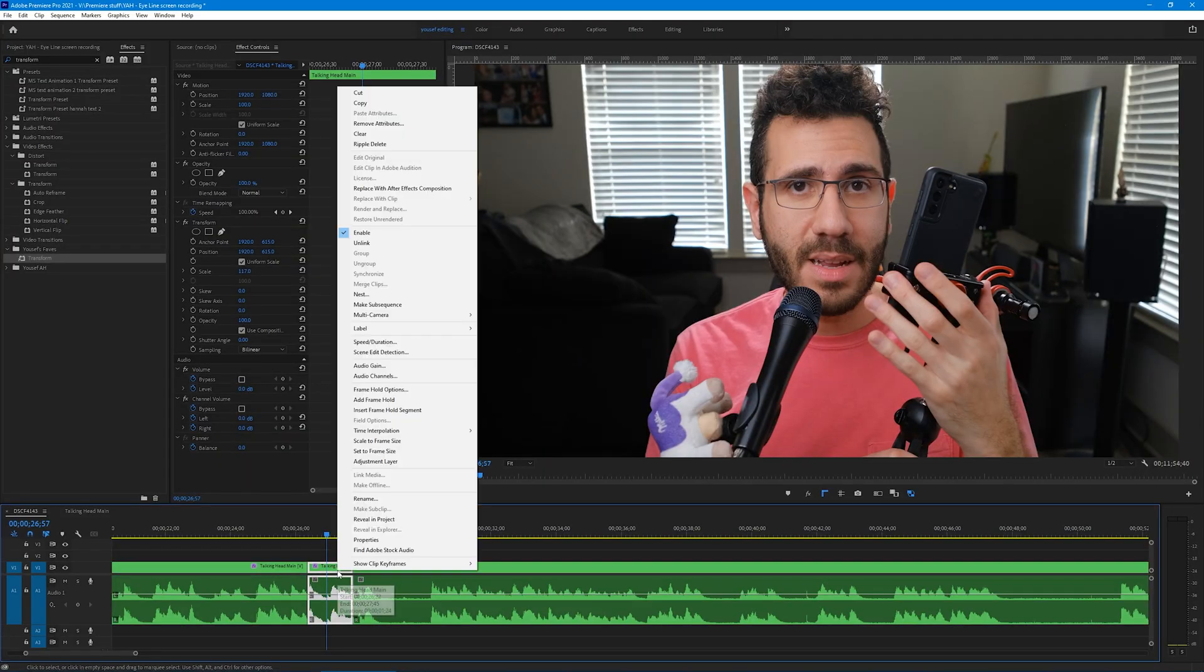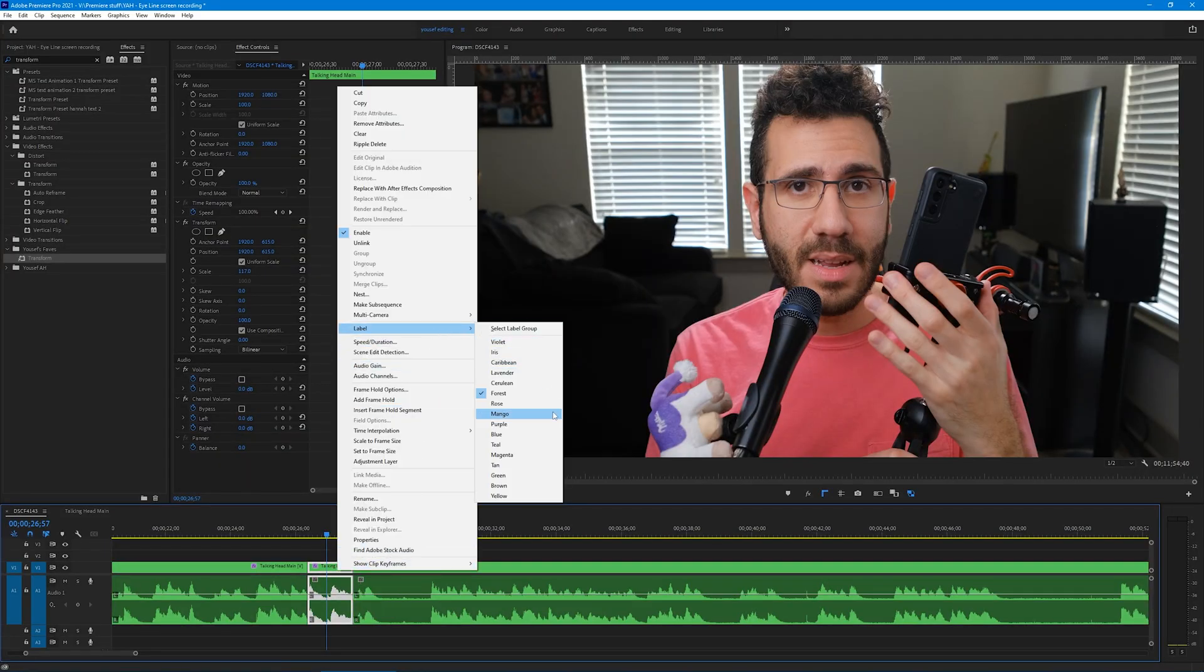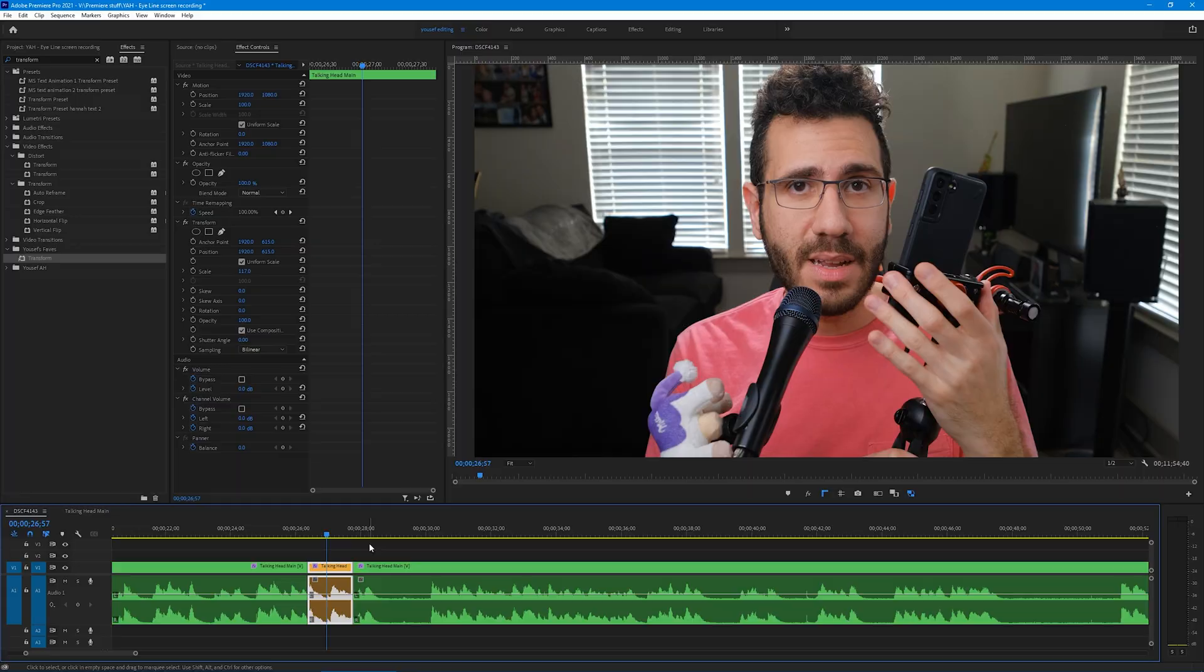Doing it this way is pretty quick, and if you adjust the scale amount differently each time, it gives it a handcrafted feel. The downside of using this method is it's hard to see where the punch-ins are on the timeline. So what I do to remedy this is that I change the label color of the clip. Click on the clip, right-click, go to label, and change it to a different color of your choice.